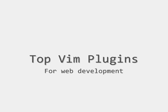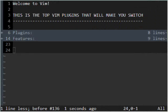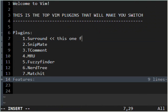Welcome to Top Vim Plugins for Web Development. Here's our list. We'll start with the Surround Plugin.